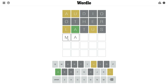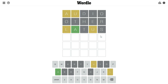I believe U should be here and L should be here. Now we have to guess the first and last letter. I'm going to try 'FAULT' — I'm not sure that this is the word, but I believe this should confirm these three letters in their correct positions.